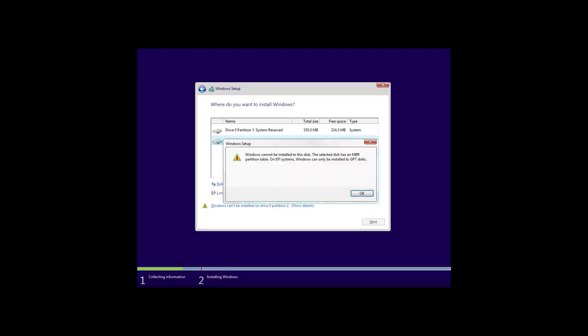The first error: Windows cannot be installed on this disk. The selected disk has an MBR partition table. On EFI systems, Windows can only be installed on GPT disks. There are several ways to fix this problem. If there is no important data on the hard disk, just delete all partitions and then create them again. As a result, the system will automatically convert the MBR disk into a GPT one.